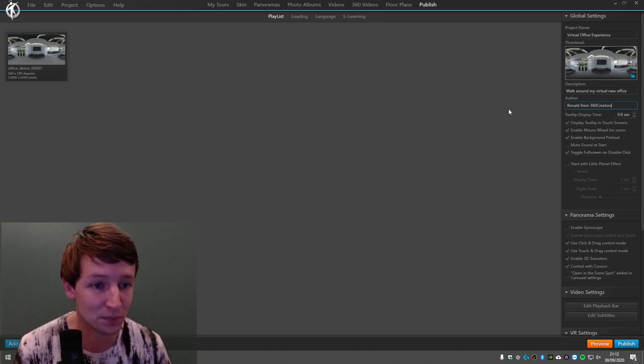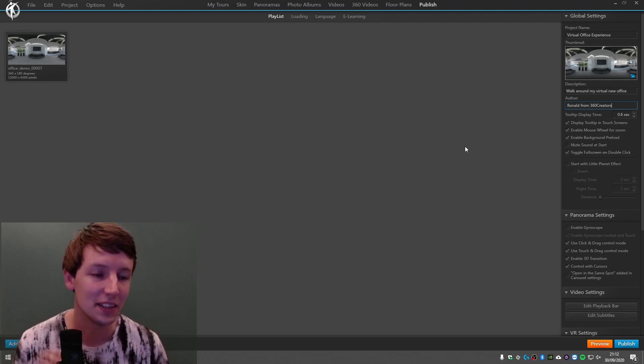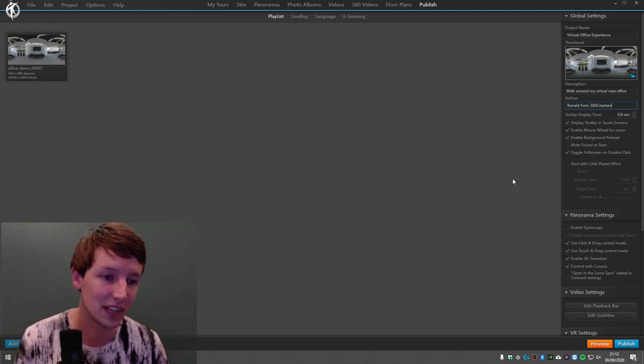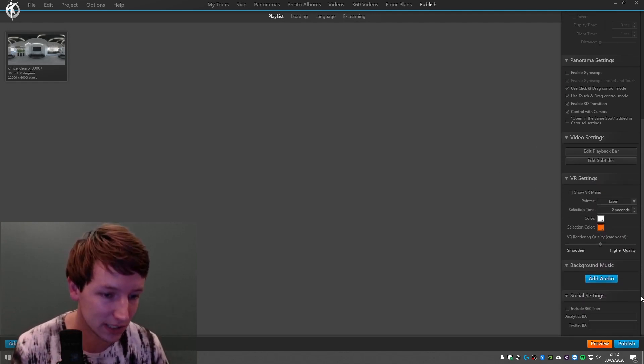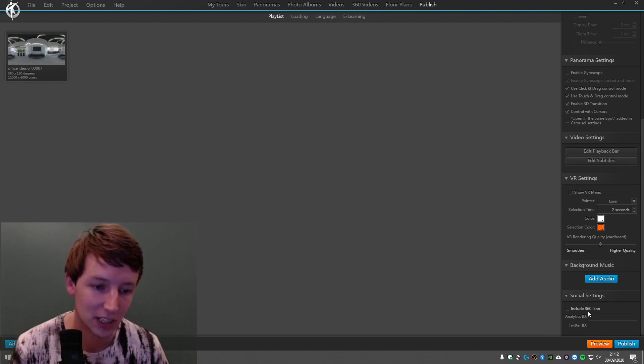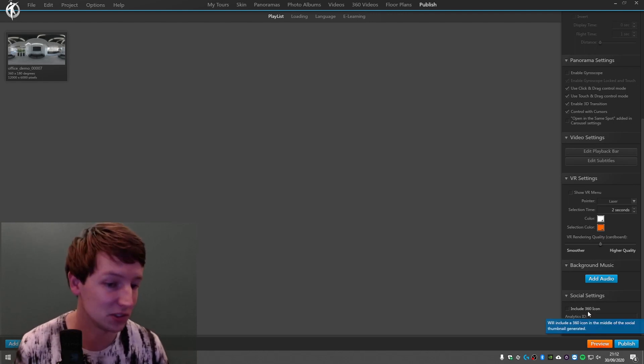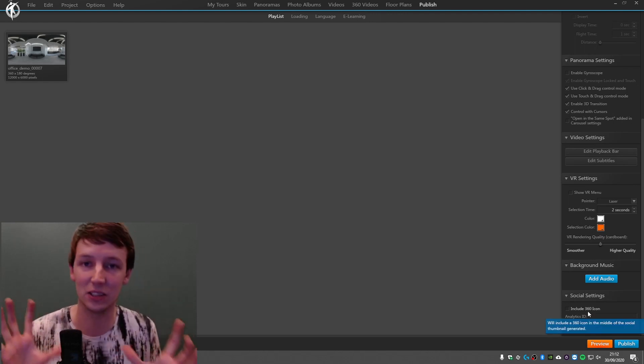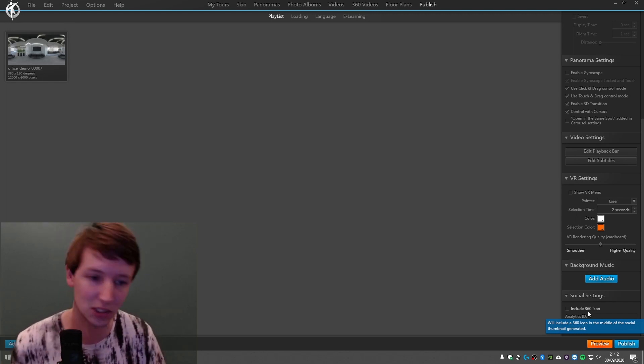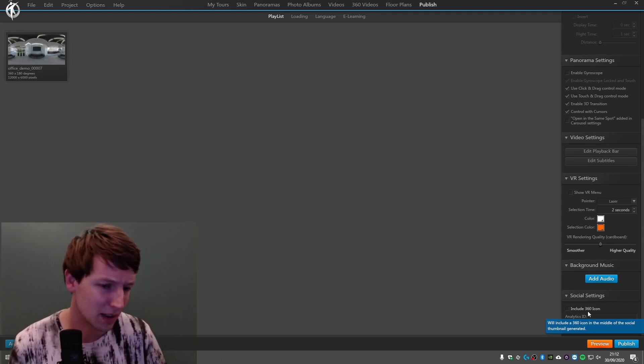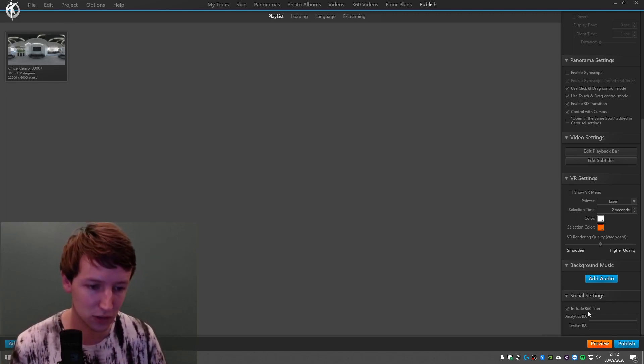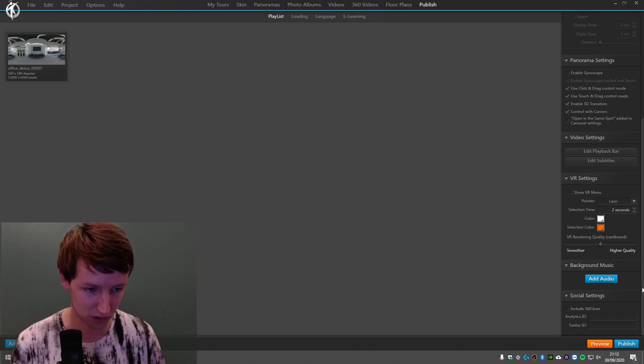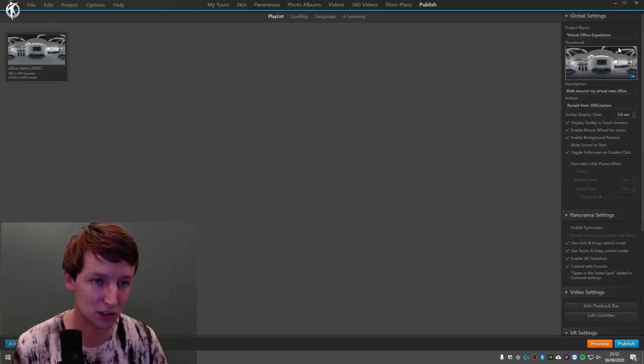Next thing I have to pay attention to is going down: Include 360 icon or not. This basically just generates a little icon that's always on top of the thumbnail that says it's 360. I personally don't like it so much. I usually turn it off because I'm going to generate nicer thumbnails.